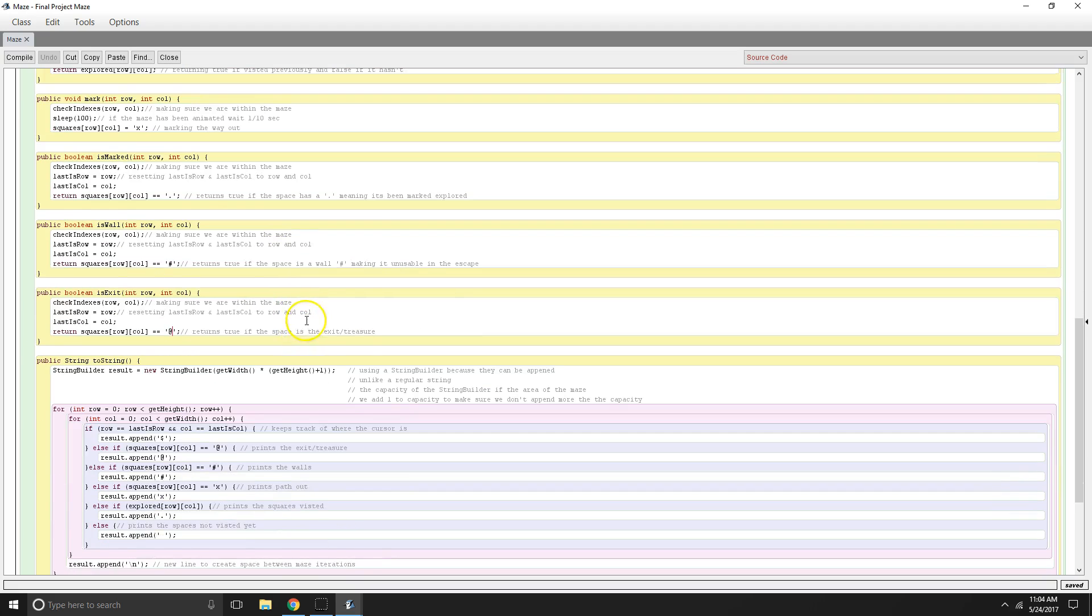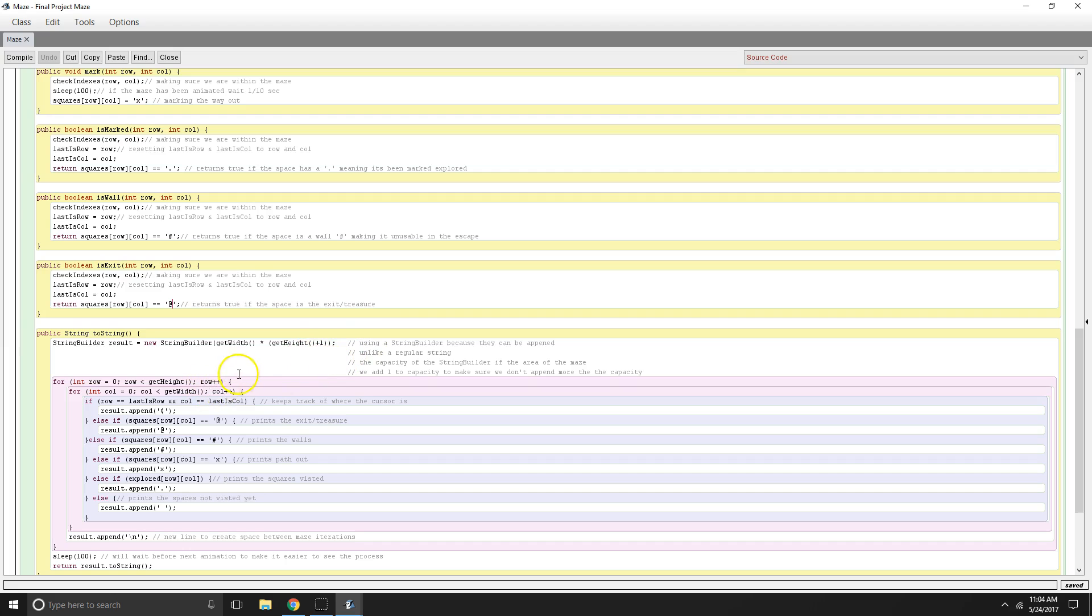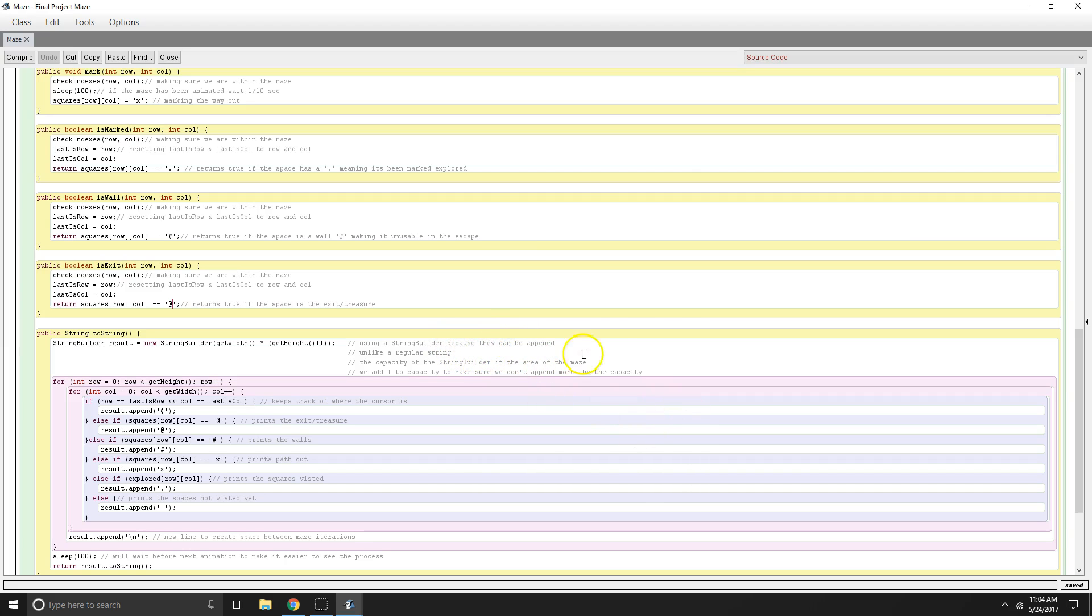So here's our string builder, which takes the, it sets the dimensions according to the height and the width of the maze. And then we're going to add one to that so we don't over append, resulting in an out of bounds. So we use a string builder because we can actually append to this string, which is much easier to work with than a normal string. So we want to keep track of where the cursor is. So last is row and last is column will tell us that. So that's where our money sign is our cursor.